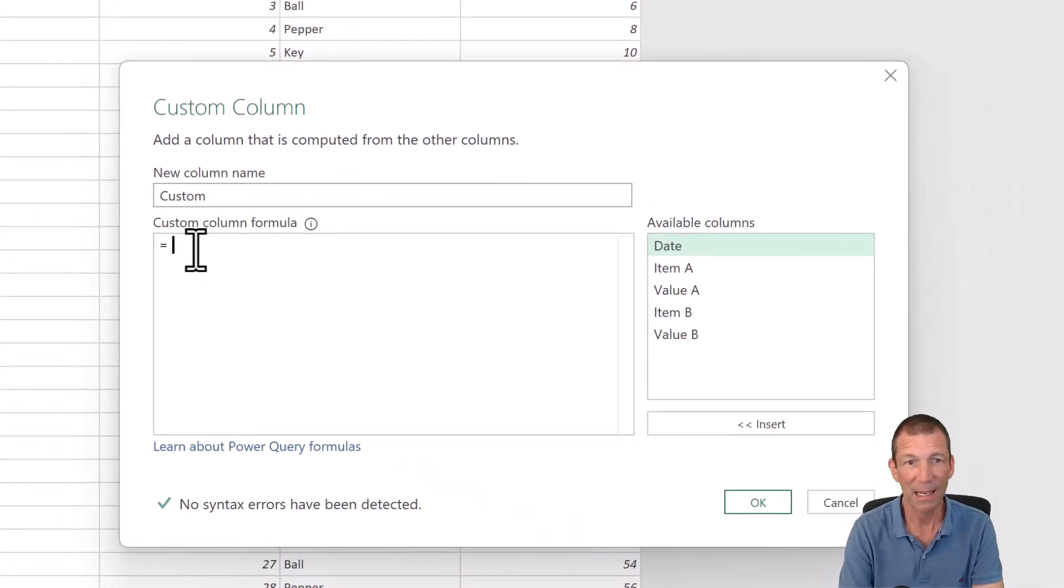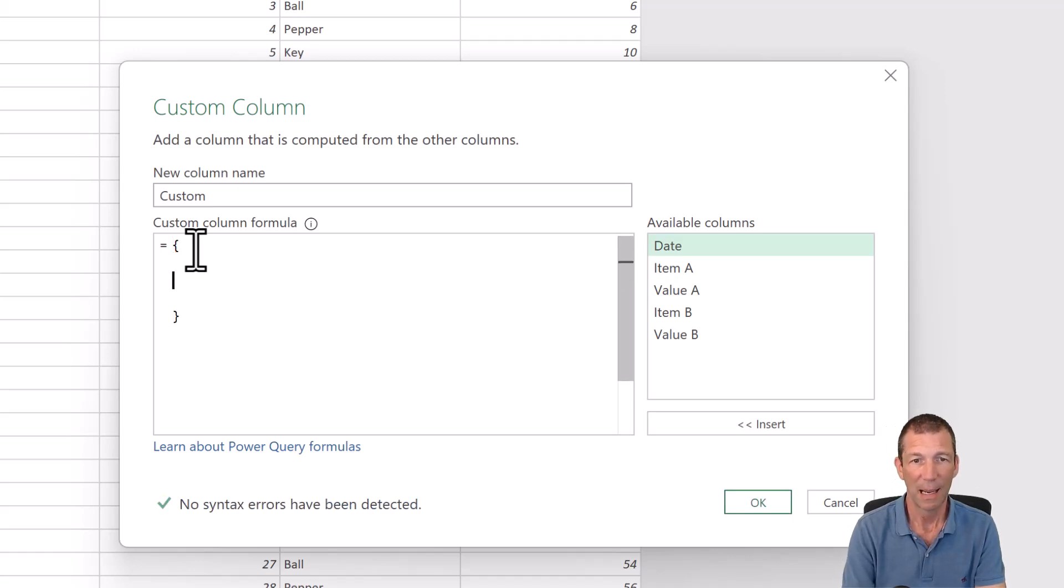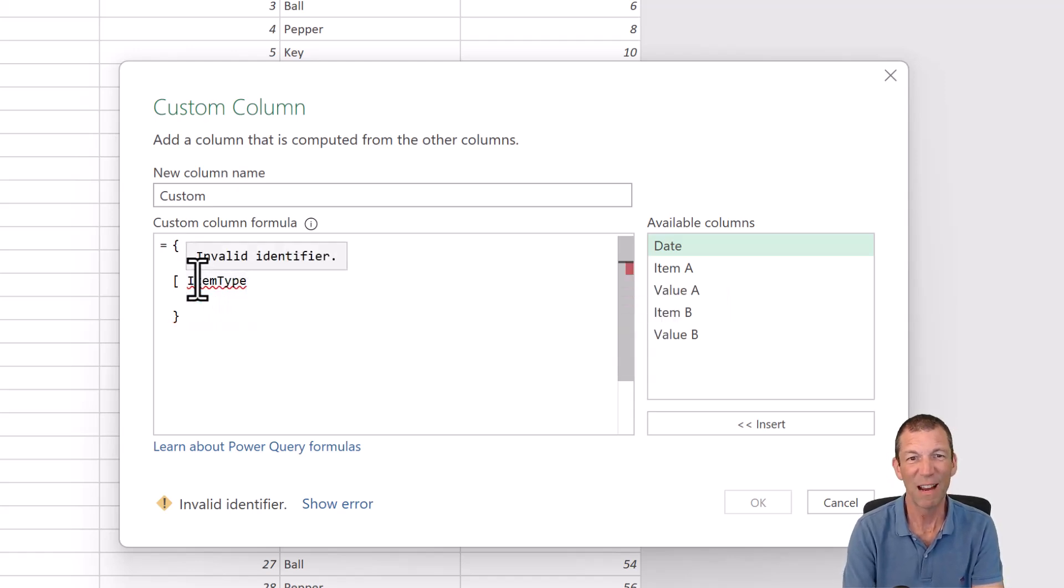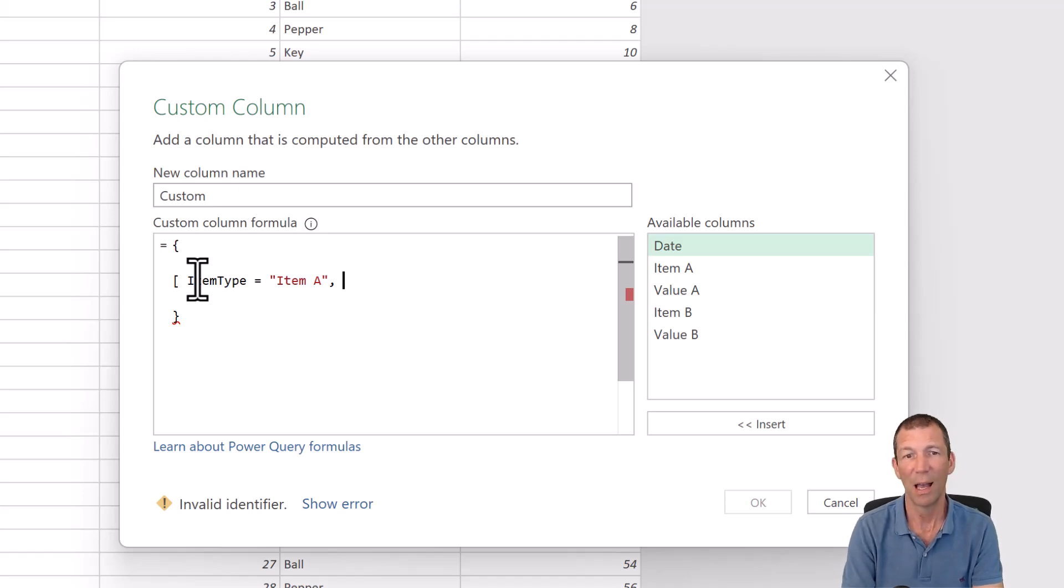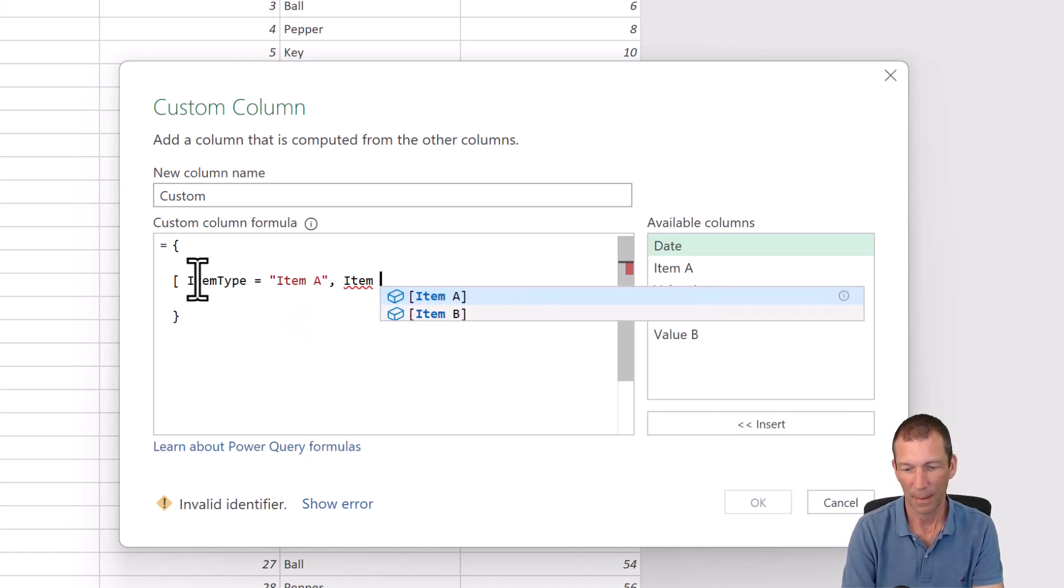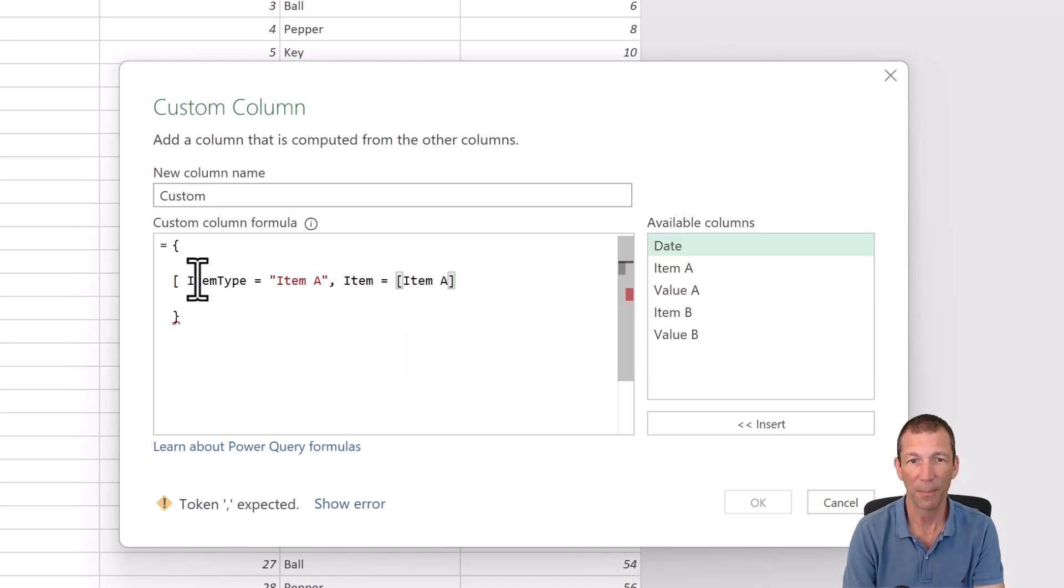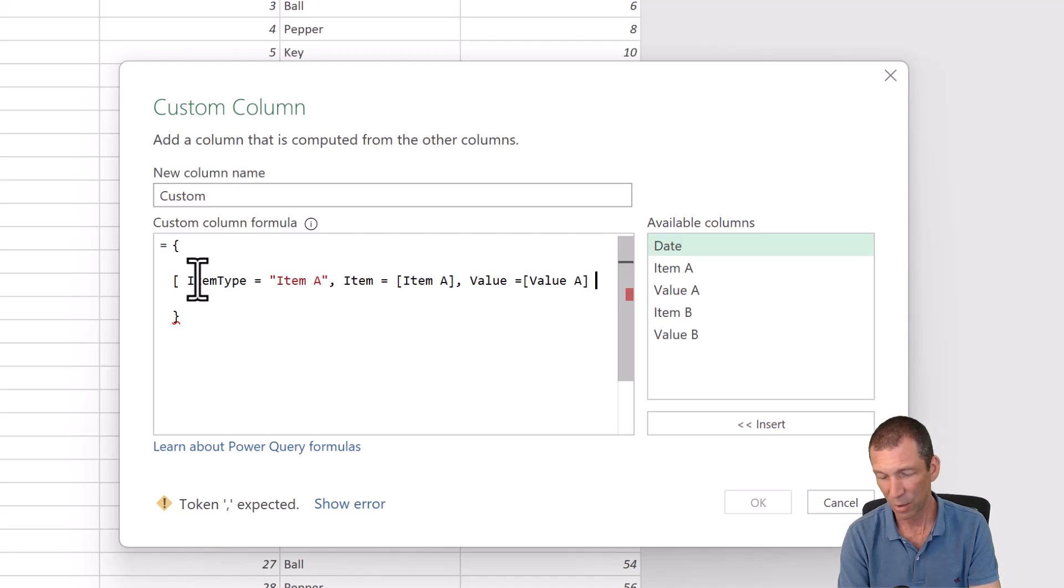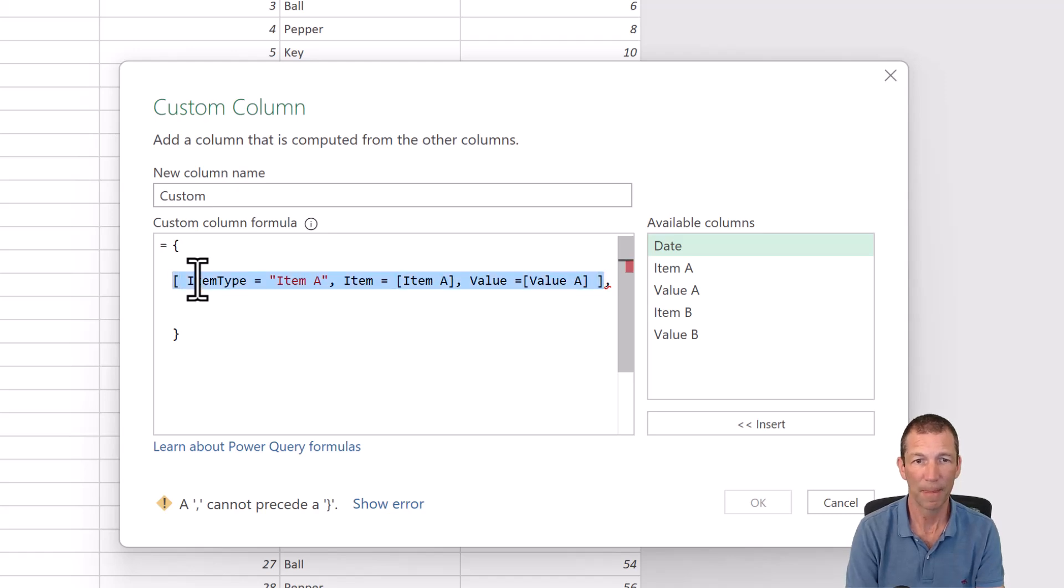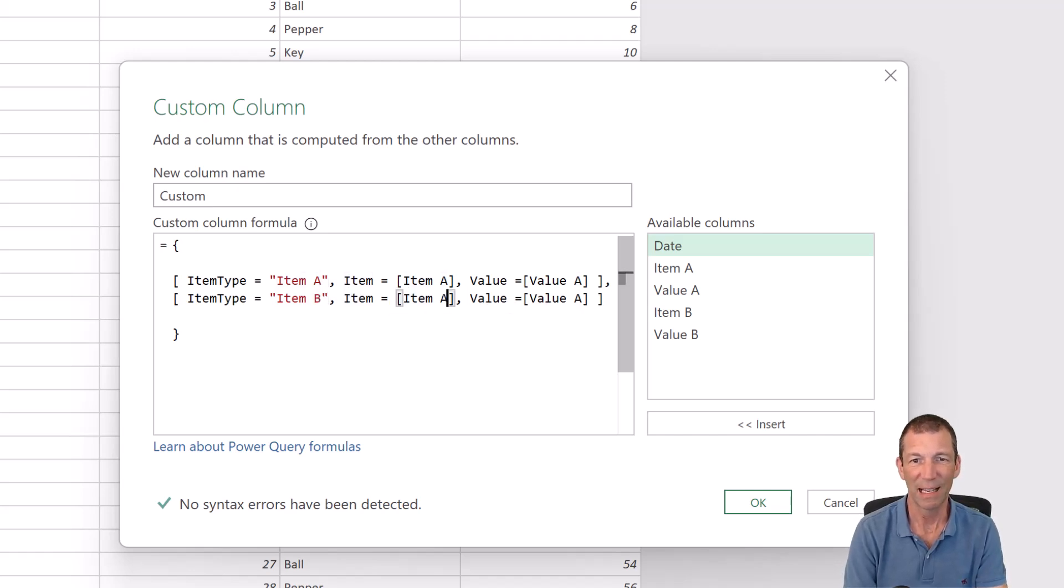I'm going to create a list of records. And then square bracket. You can just give it essentially the name of that sort of element within the record. So item type is going to be item A. Then you just put commas rather than having to put separators or anything like that. So then the item, these are essentially the column headings. Equals and then square bracket item A. And value is going to be value A. So we can then close off that record, do a comma. And then I'll just copy the whole thing underneath. And we'll just change this to B. So essentially you're creating like a list of these records.